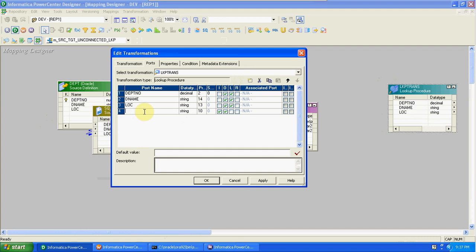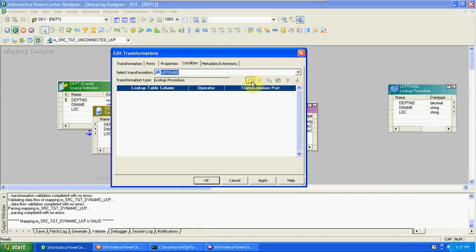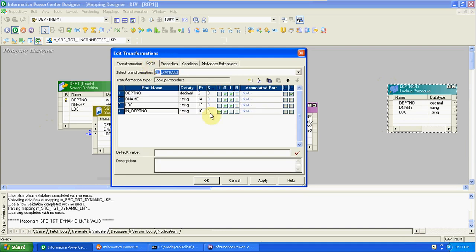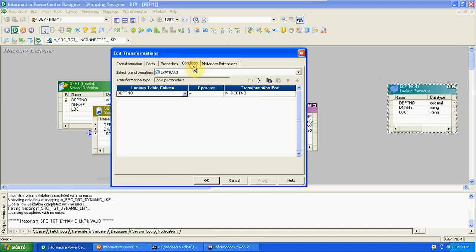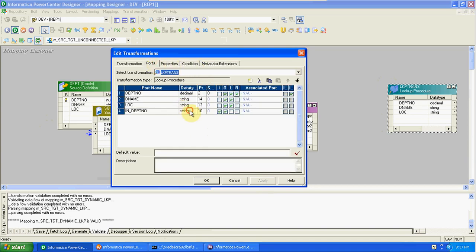In unconnected lookup we have to add one column manually. The column we want to compare — we need to create this as 'input_deptno'. The condition is: department number of lookup equals department number of input. From ports we are taking this department number, and we can return any column value we want.